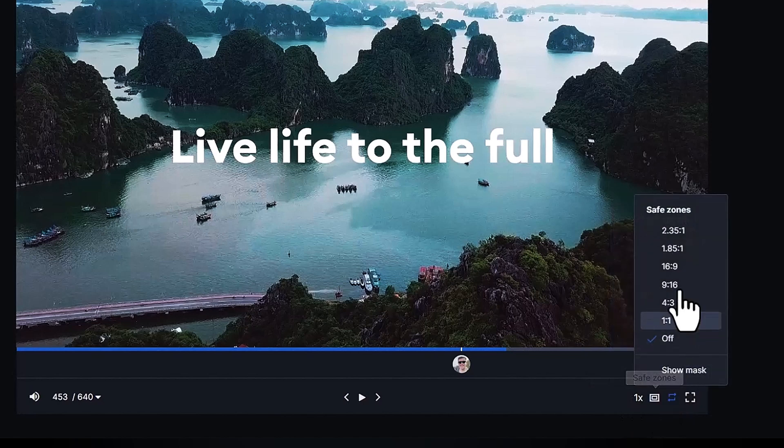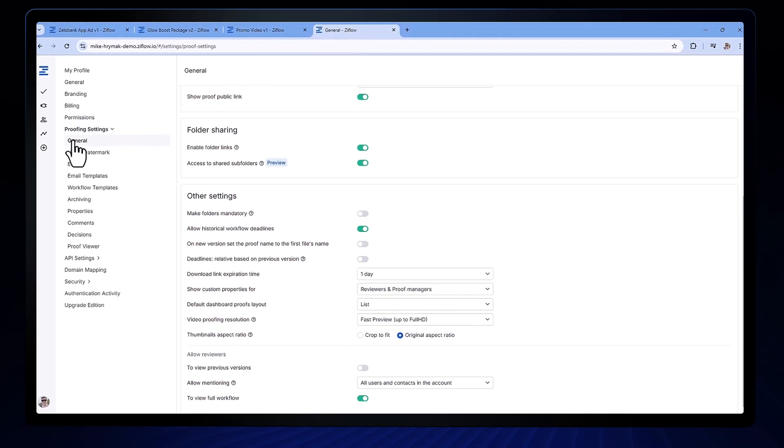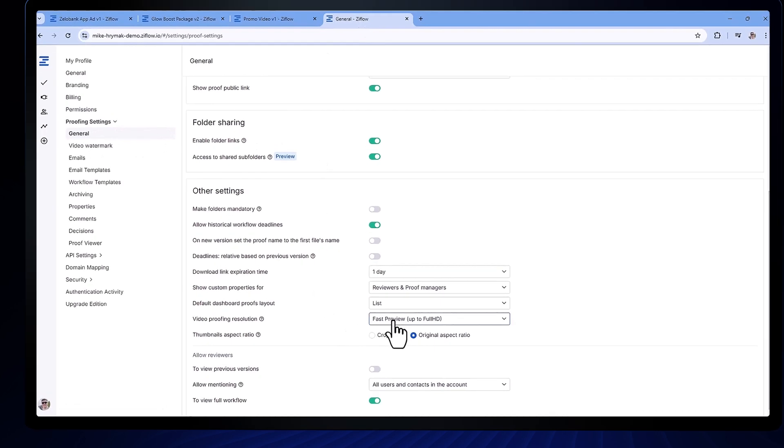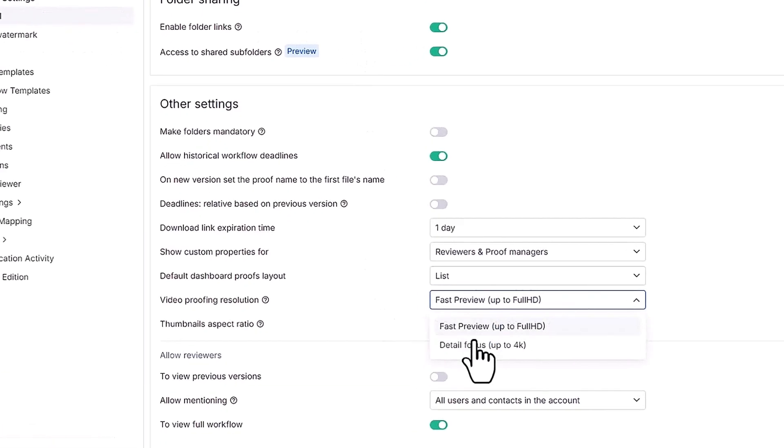Xiflo's proof viewer supports reviewing proofs in up to 4K resolution. To enable this, an admin can select detail focus mode in the video proofing resolution drop down in the general proofing settings.